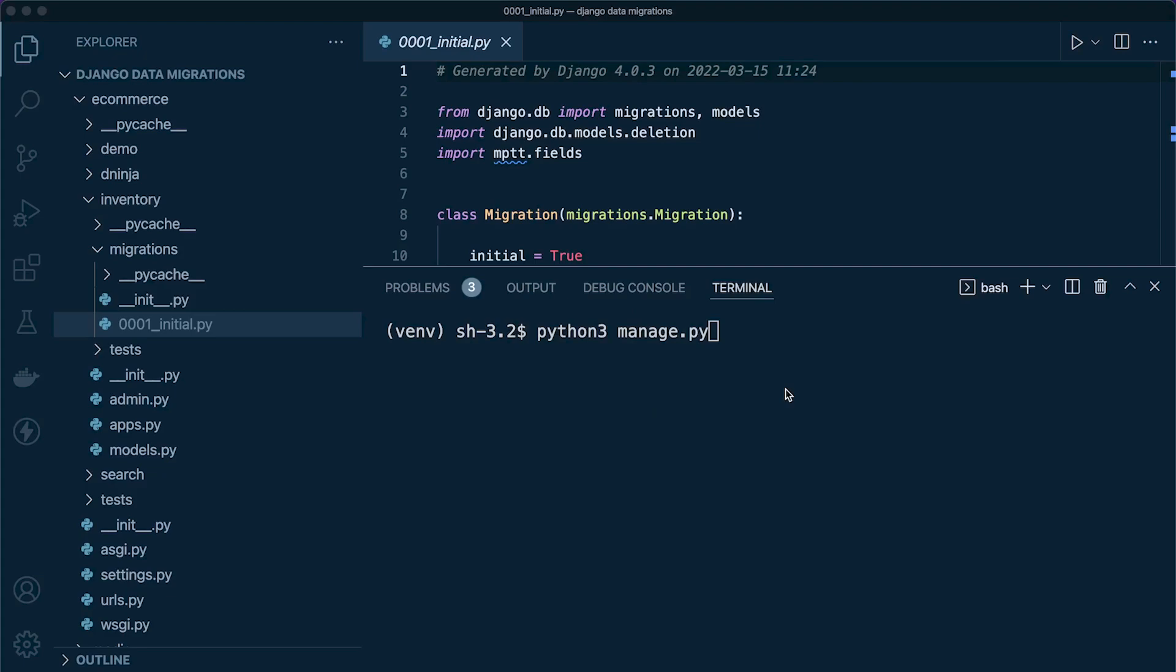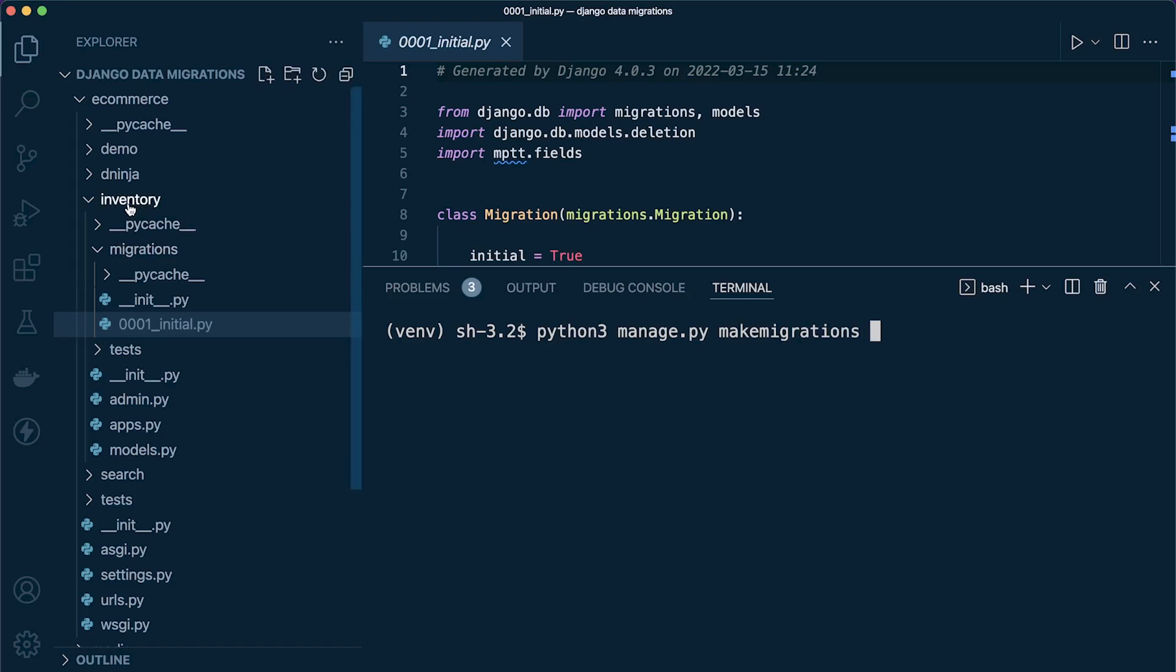Step one: we need to create a new empty migration. So python3 manage.py and then makemigrations. You already might be familiar with that command. Now we need to target the app, which is inventory, and then specify that we want to make an empty migration.